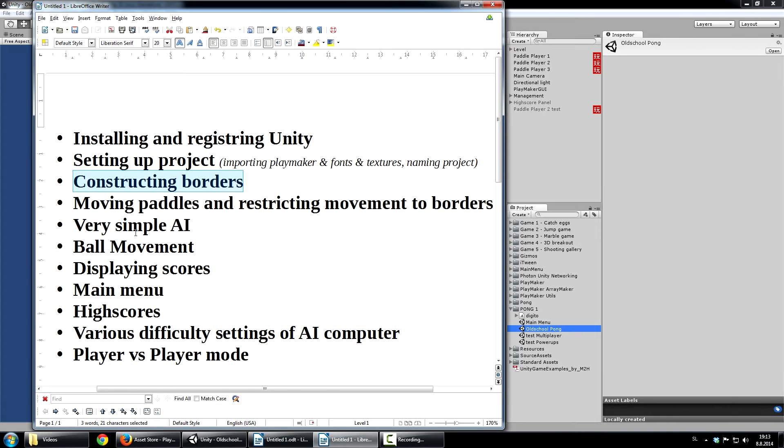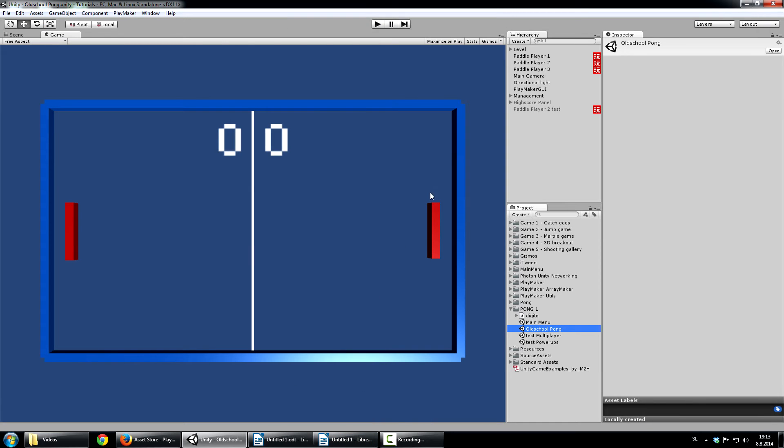And then we will move on to actual visual programming. So then we will make the paddles. So these are paddles. And we will make them move up and down. And we will restrict their movement so they can't go past these borders.